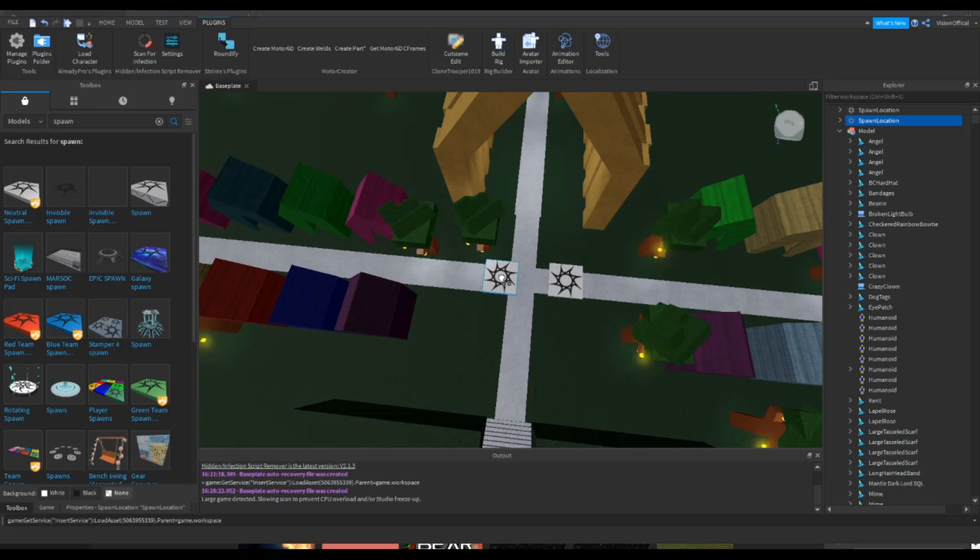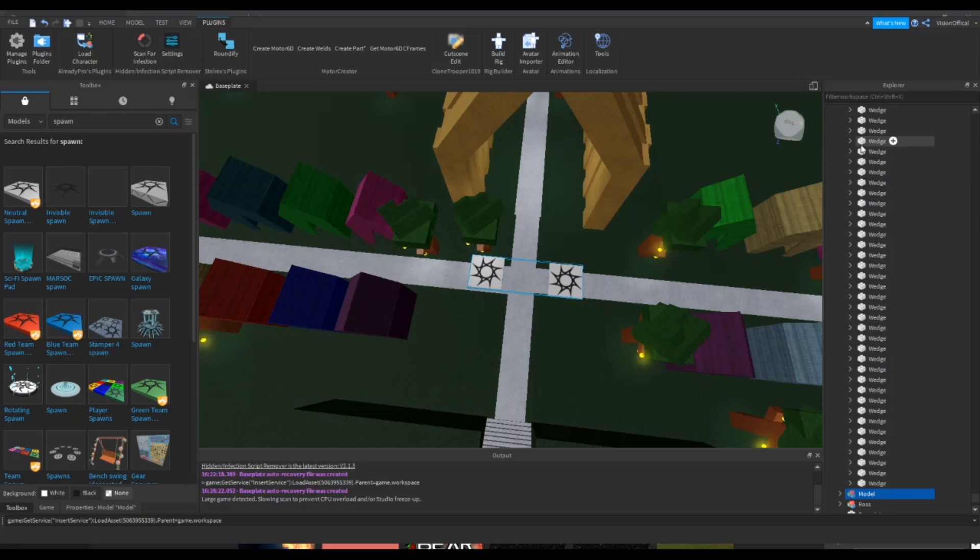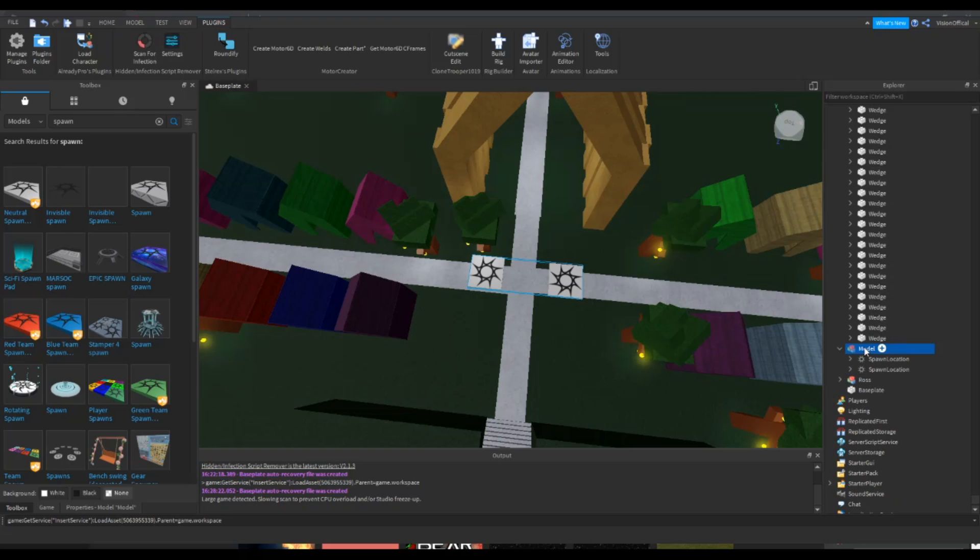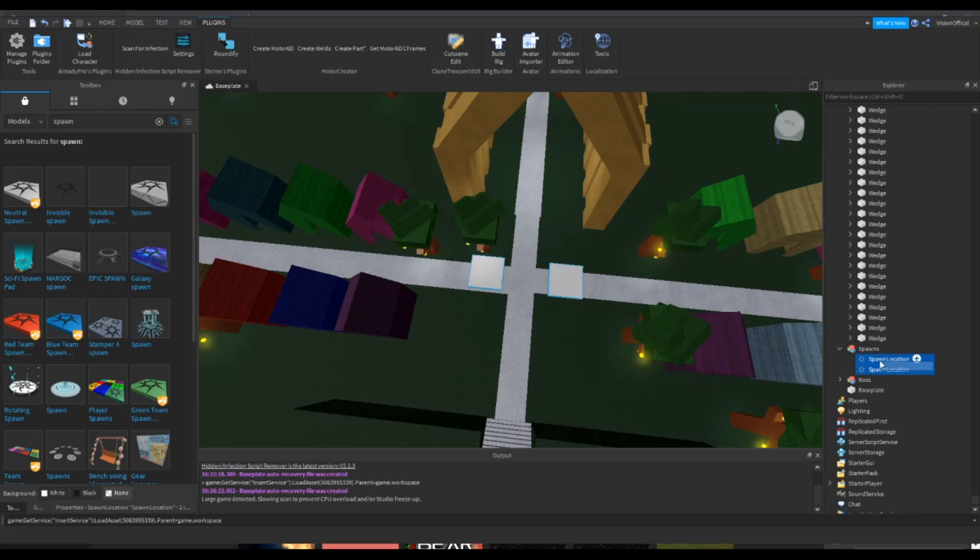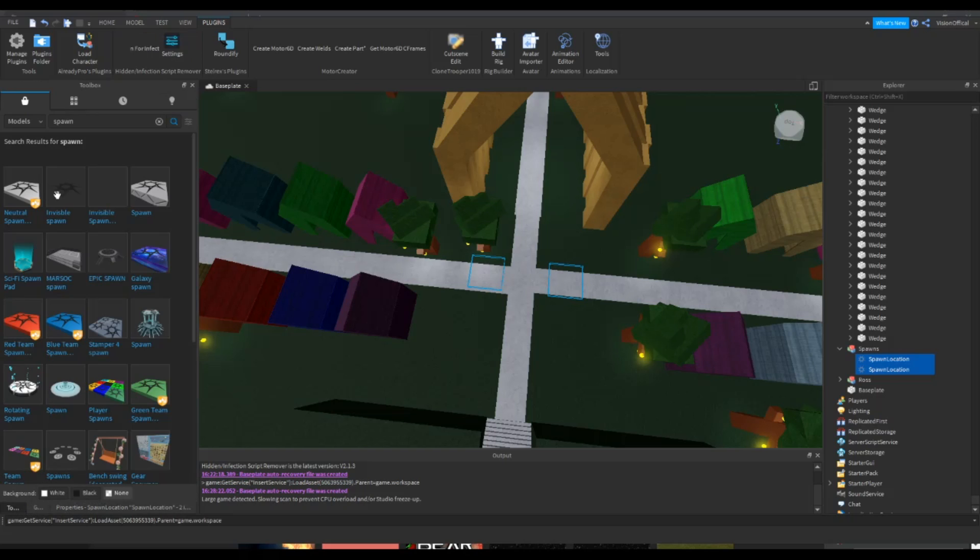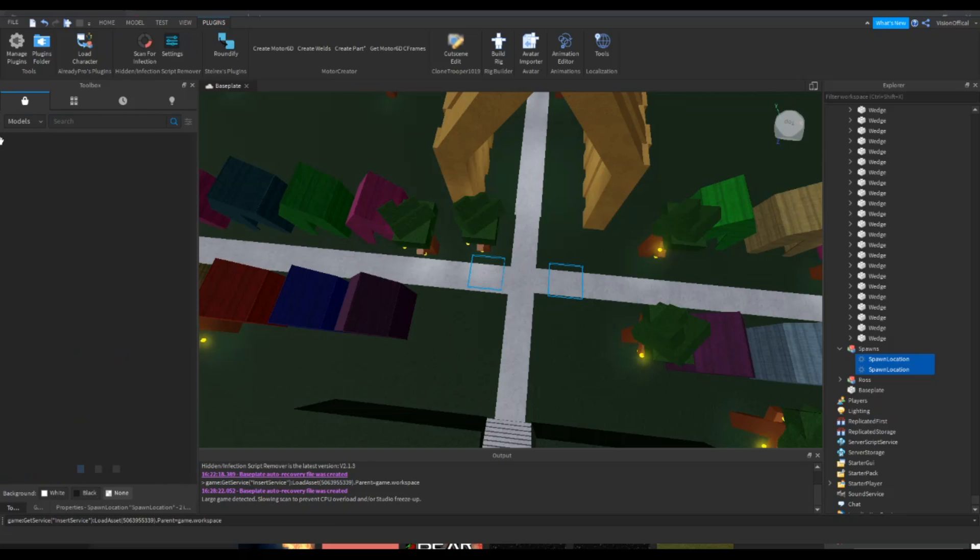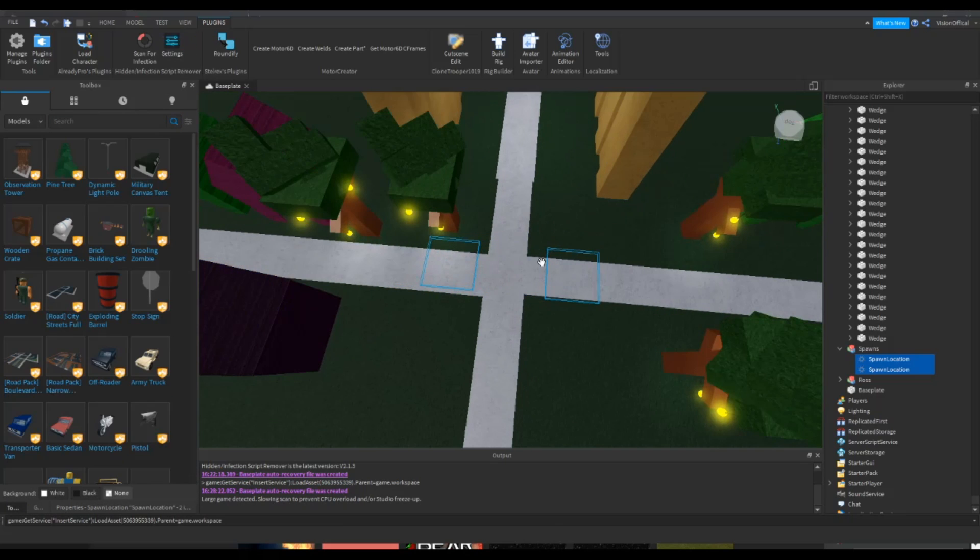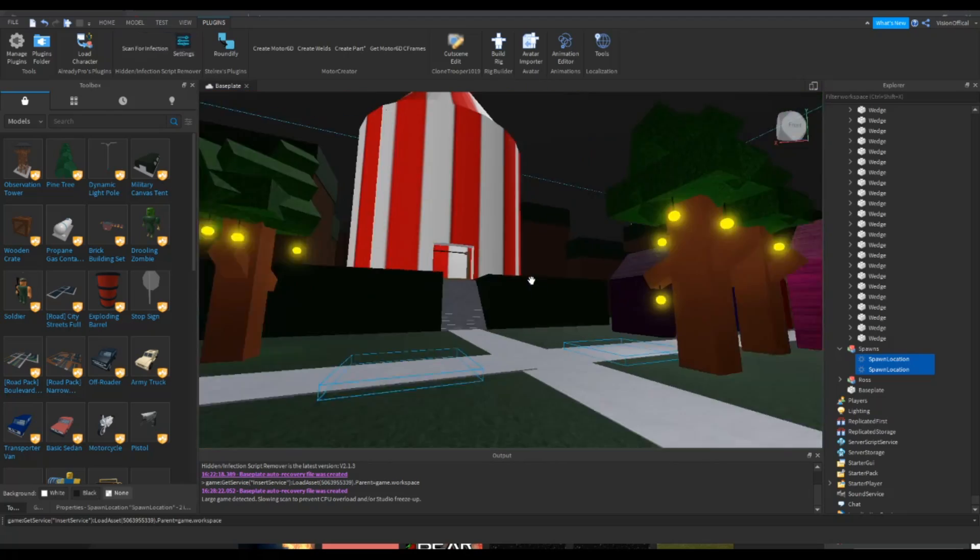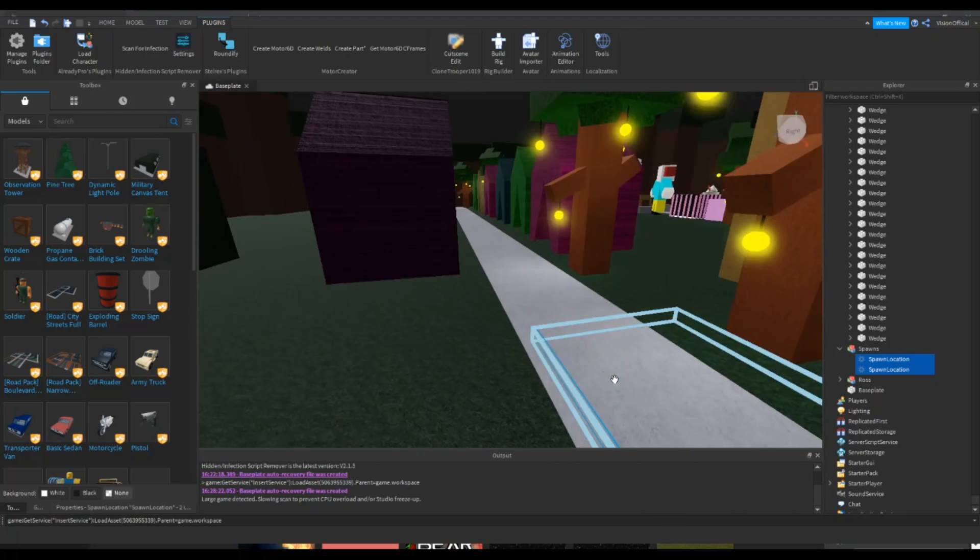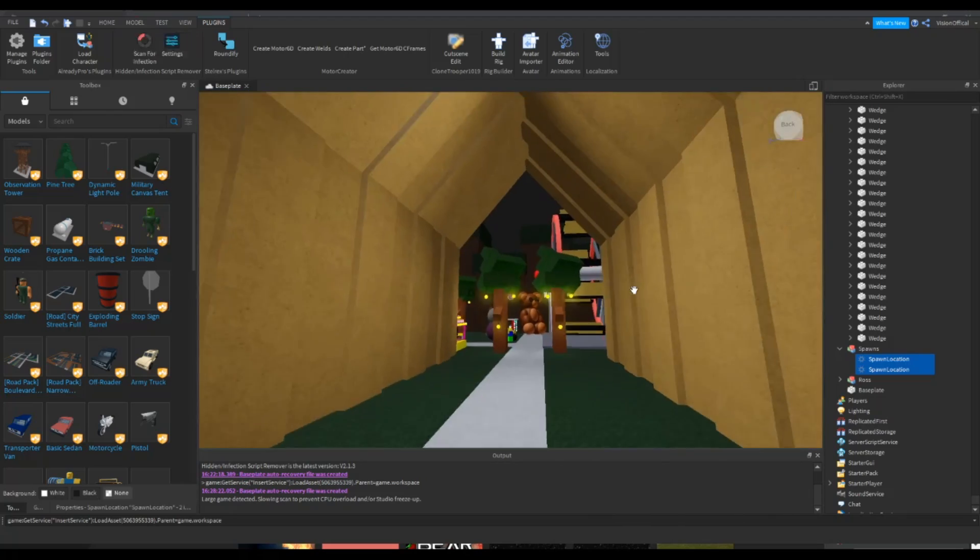And you're gonna duplicate this. So we're just gonna move that here. And I'm going to group them and I'm going to rename it Spawns. And I'm gonna remove the decals, I don't really want those. And I'm gonna change their transparency to one and can collide to true. Also, make sure your spawns are anchored or people will be moving around and just ruining the whole spawn. And who knows, they could just drag one of the spawns all the way over there or something.